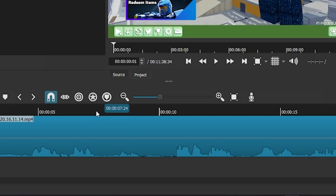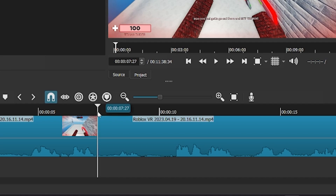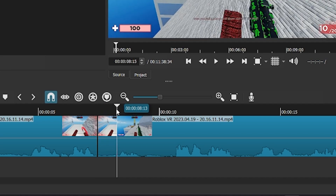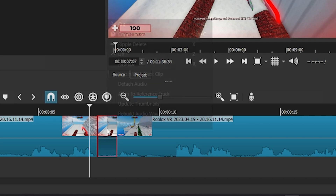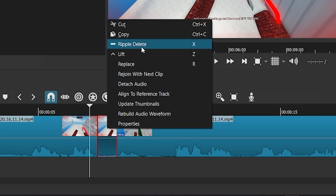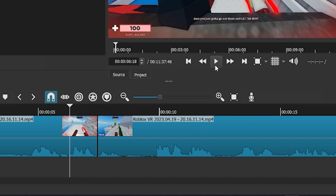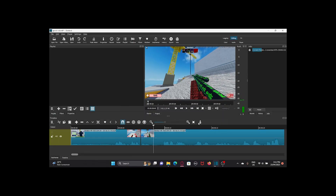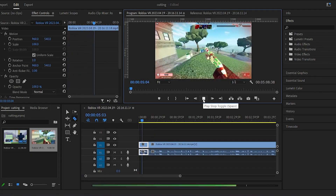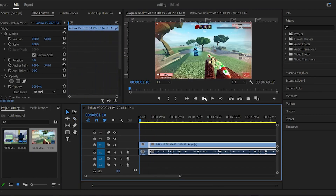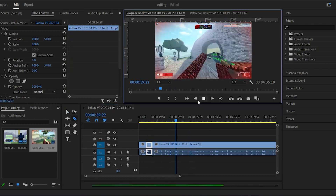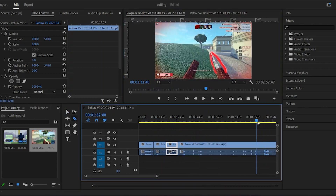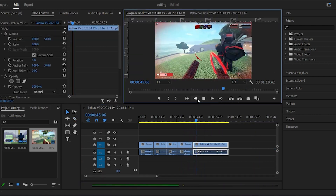Now I will show you how to do this in Shotcut. Move the white line to the start of where you want to cut, then hit the S key. Then move the white line to the end of the chunk you want to cut and hit the S key again. Then select the chunk and press Ripple Delete. Now you will need to do this with your whole gameplay footage. Make sure you cut out all the uninteresting parts and leave the funny and entertaining parts.